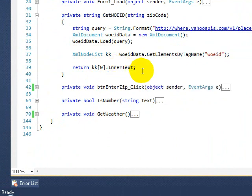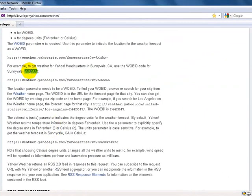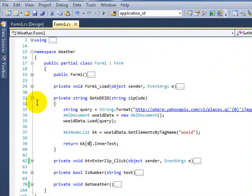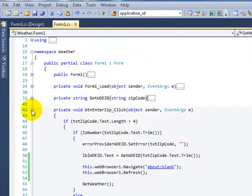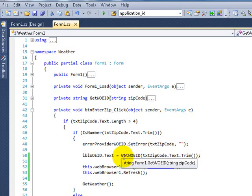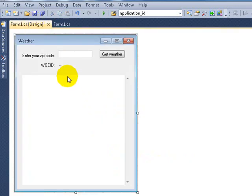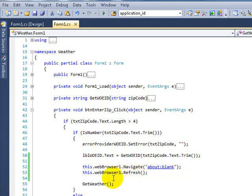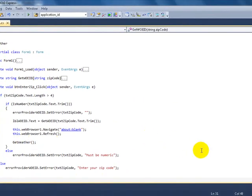Once I have that, I'm returning it. So in the button event, you pass the zip code and it returns a WOEID, which I'm passing to the label. Then I'm making sure that my web browser is on the blank page and I refresh it, because every time the user enters a zip code, I want the web browser to go back to blank and refresh so that when I go to the next step it will give me the new data.